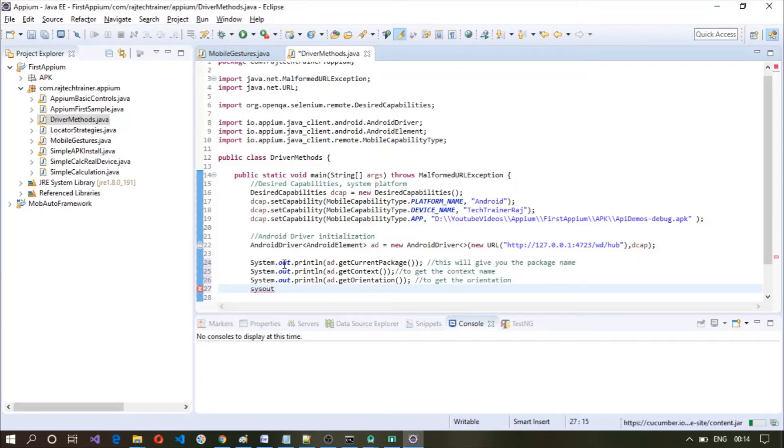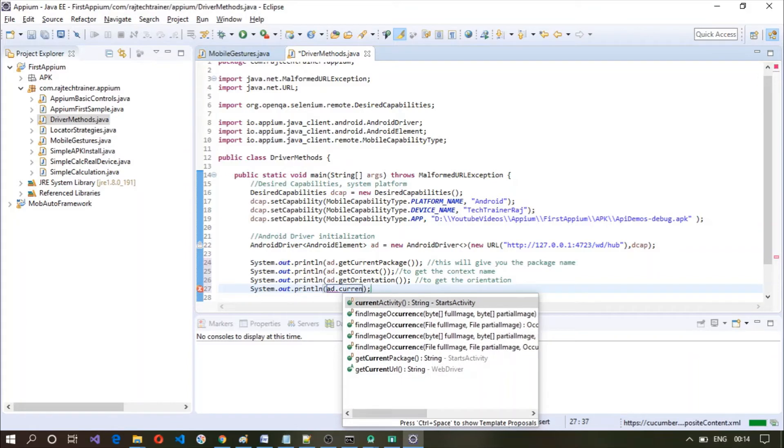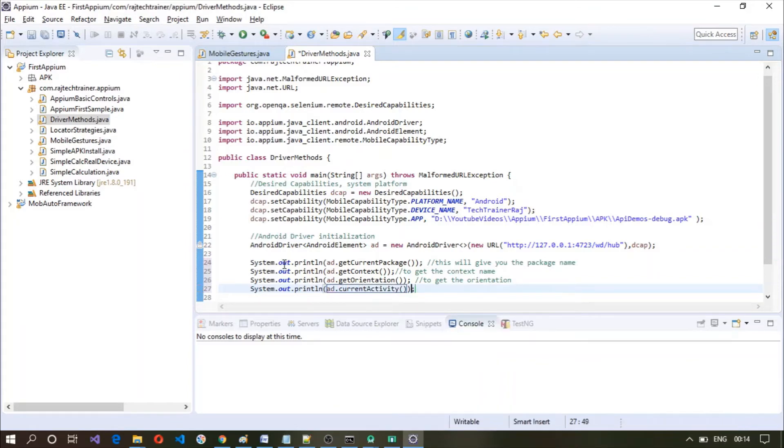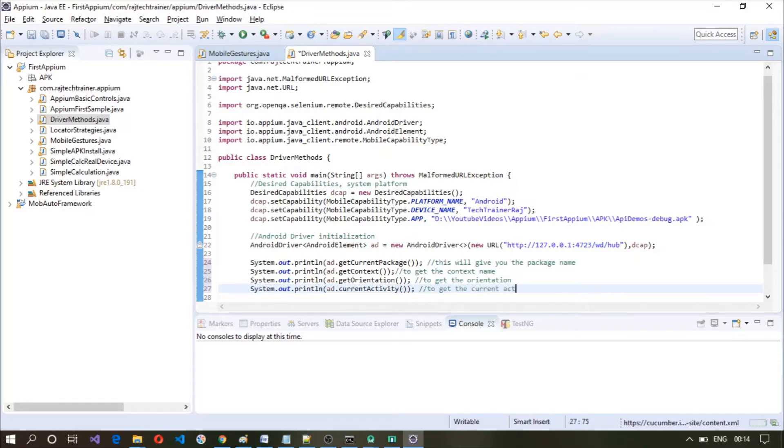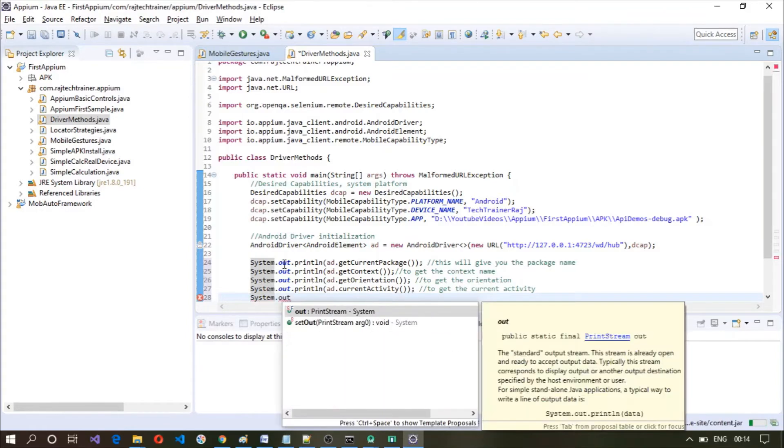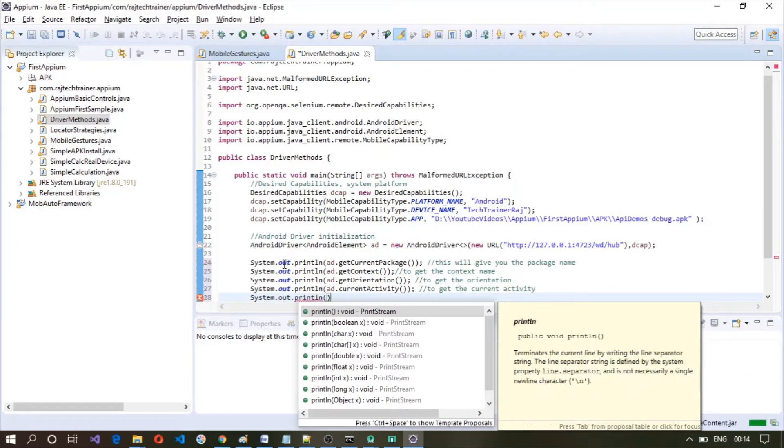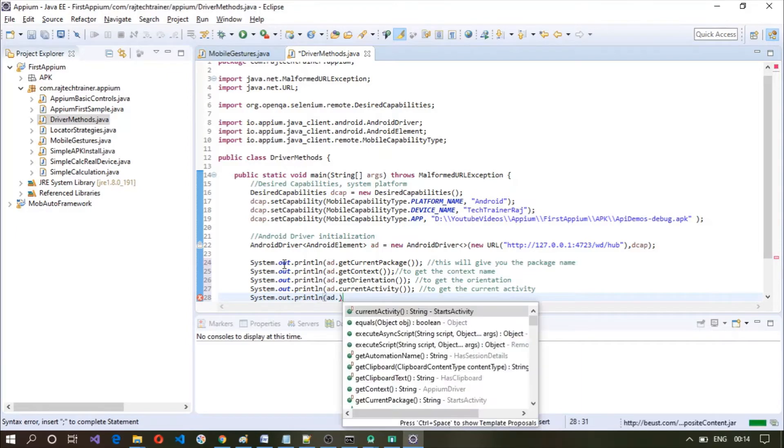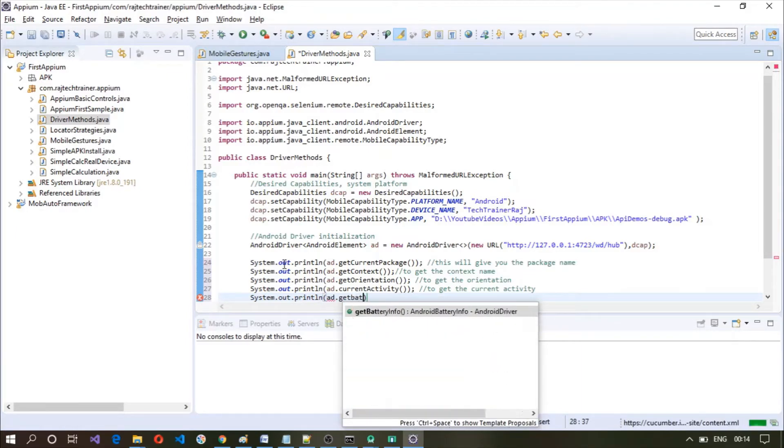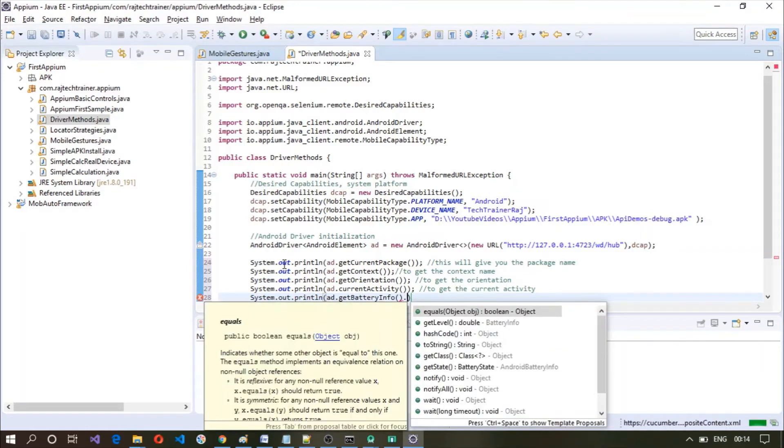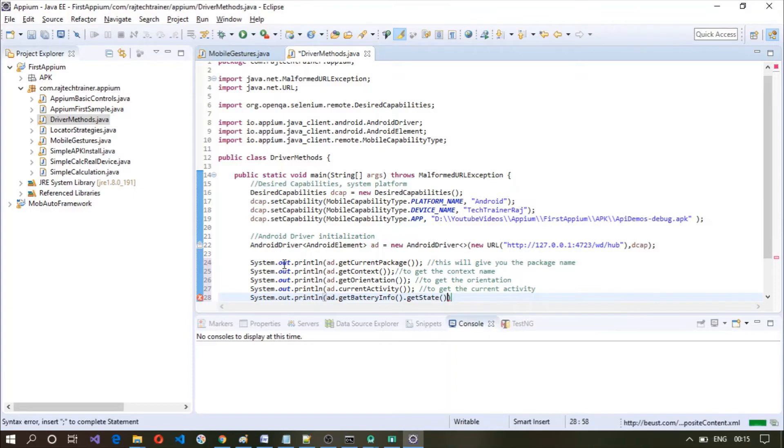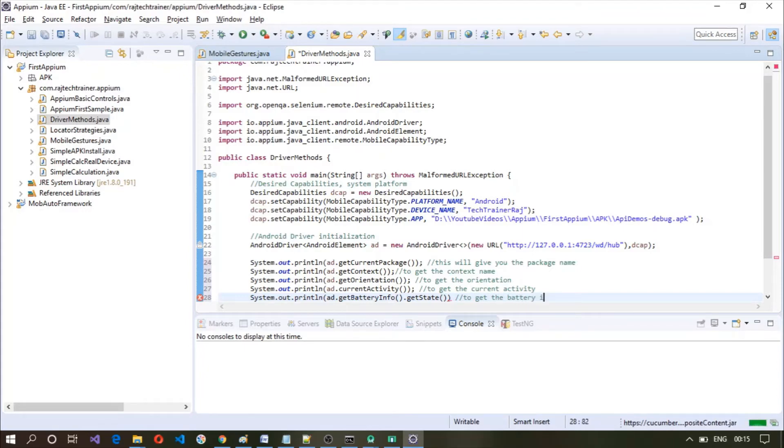Another useful method will be AD dot current activity to get the current activity. Sometimes you might want to know the battery information, so you can make use of get battery info dot get state to get the battery information.